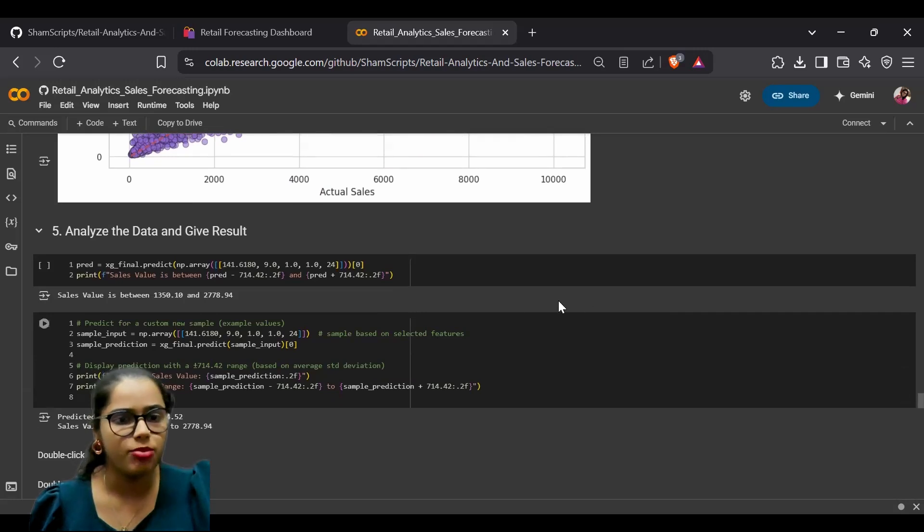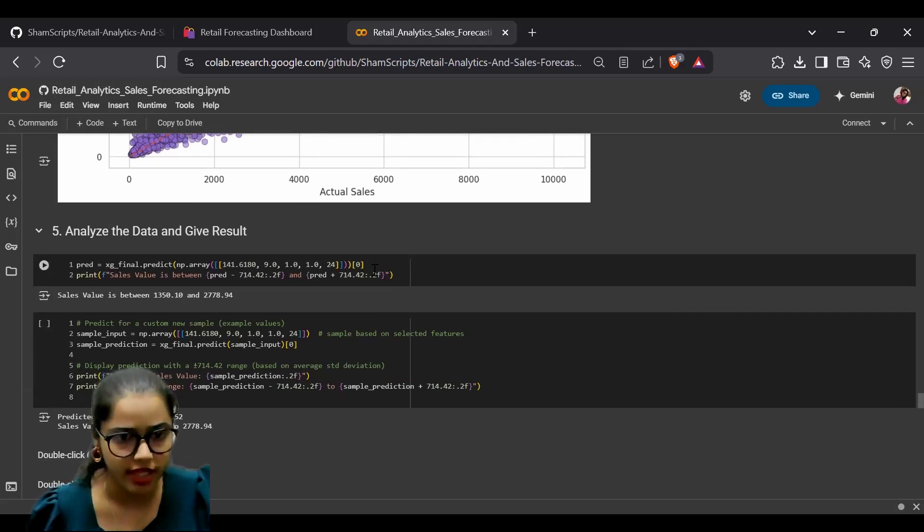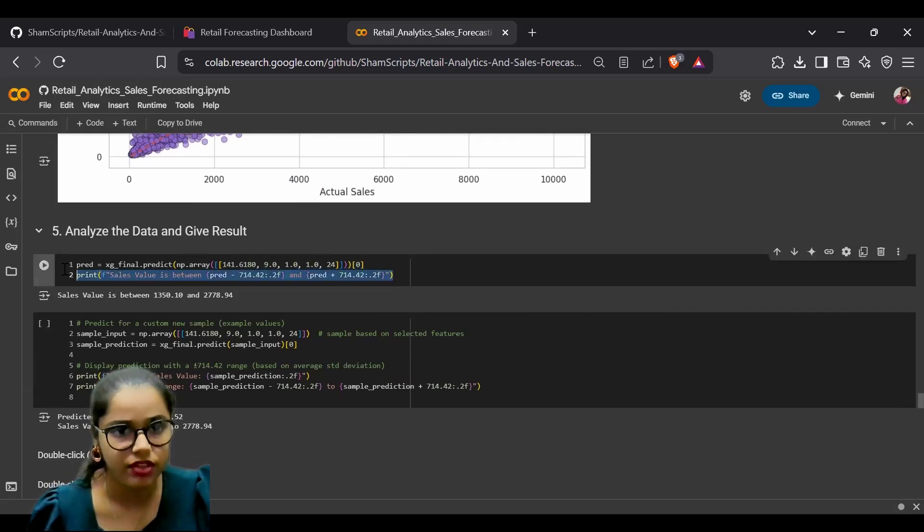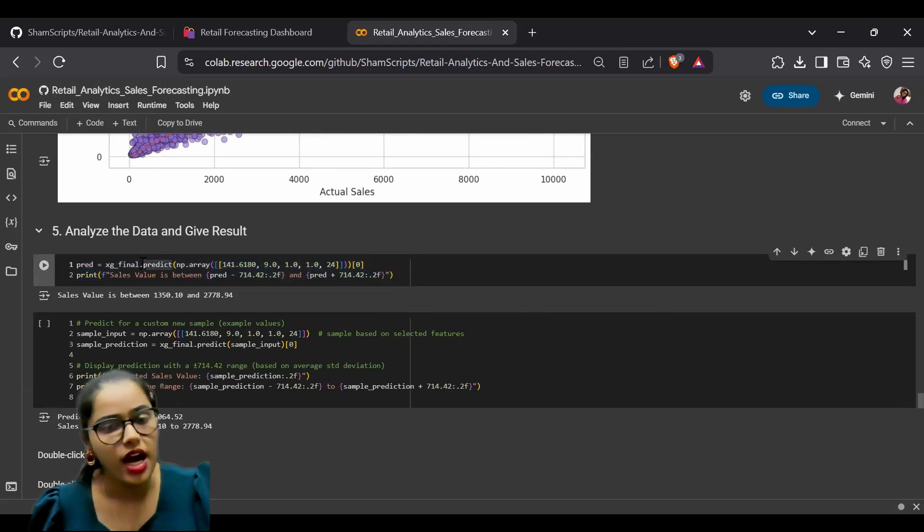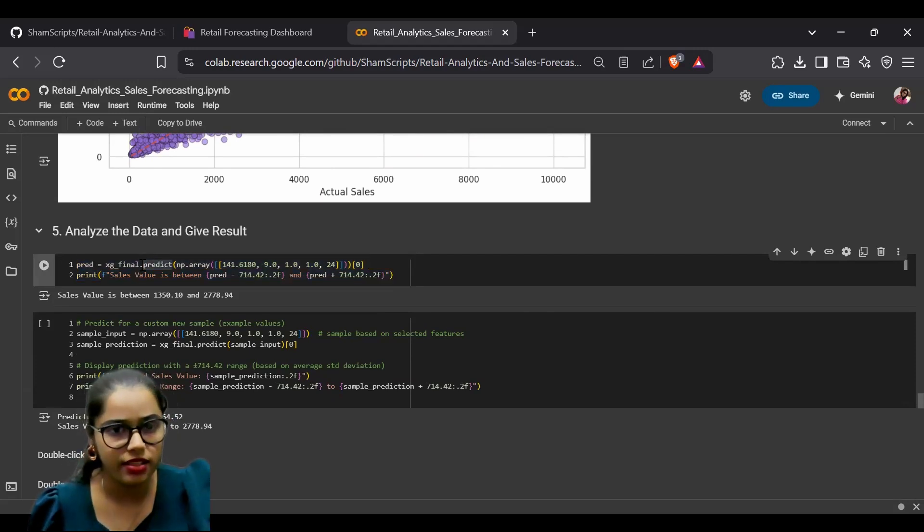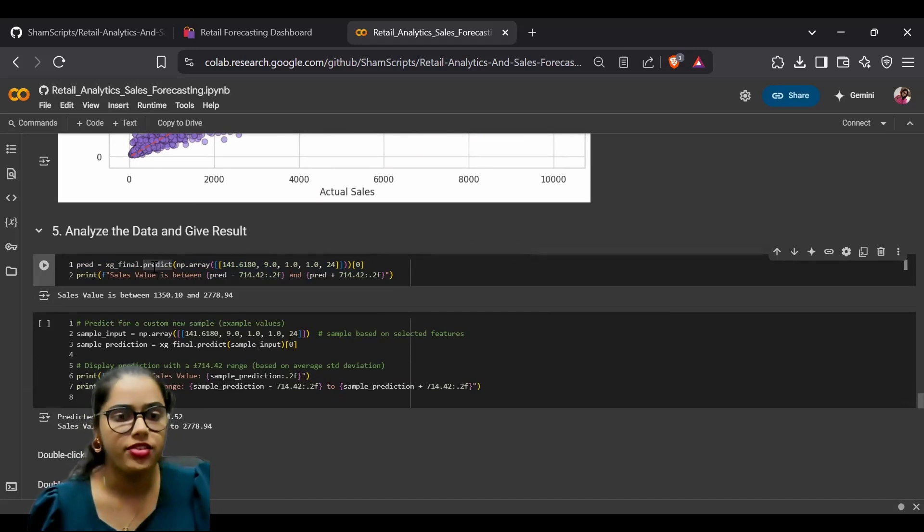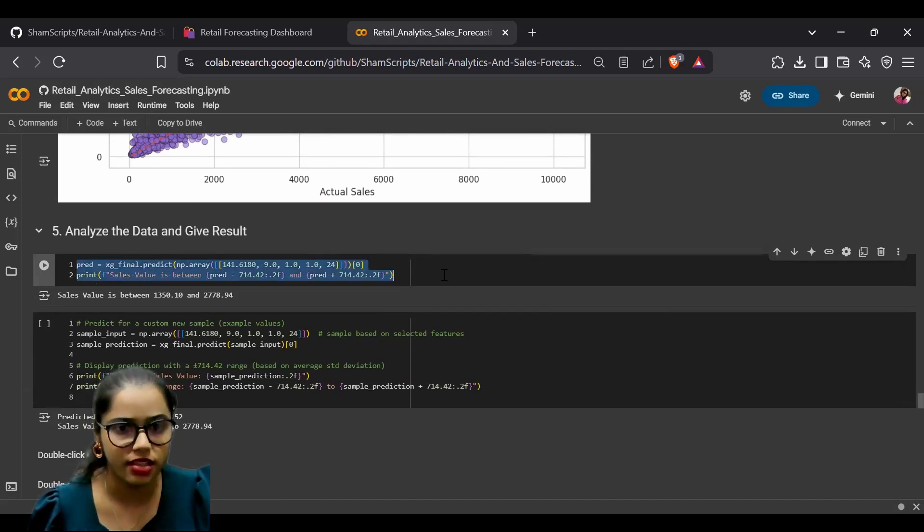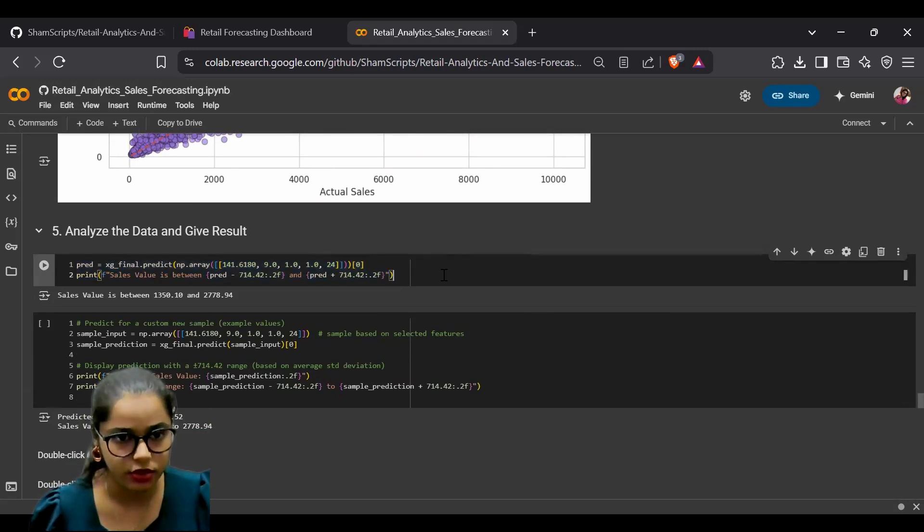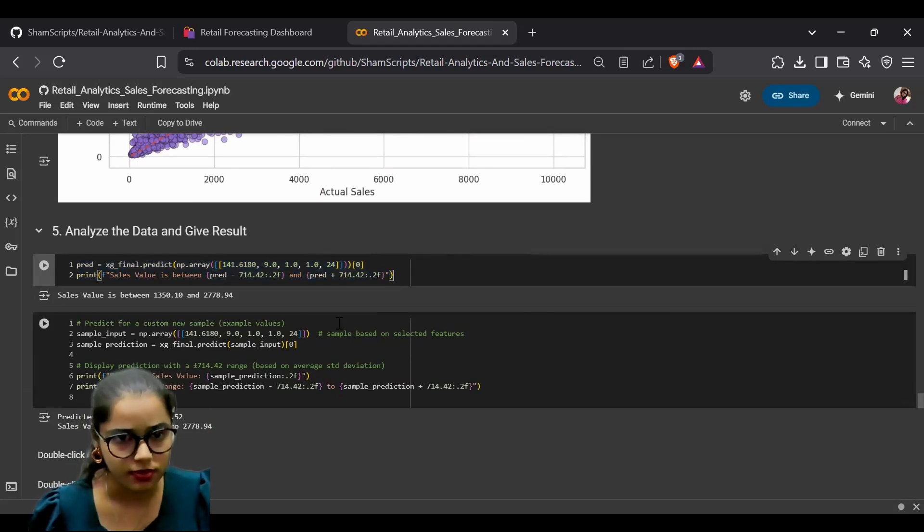For example, we can provide a random value as input. We have already trained our model previously. Using the trained model, we are predicting and forecasting sales values.